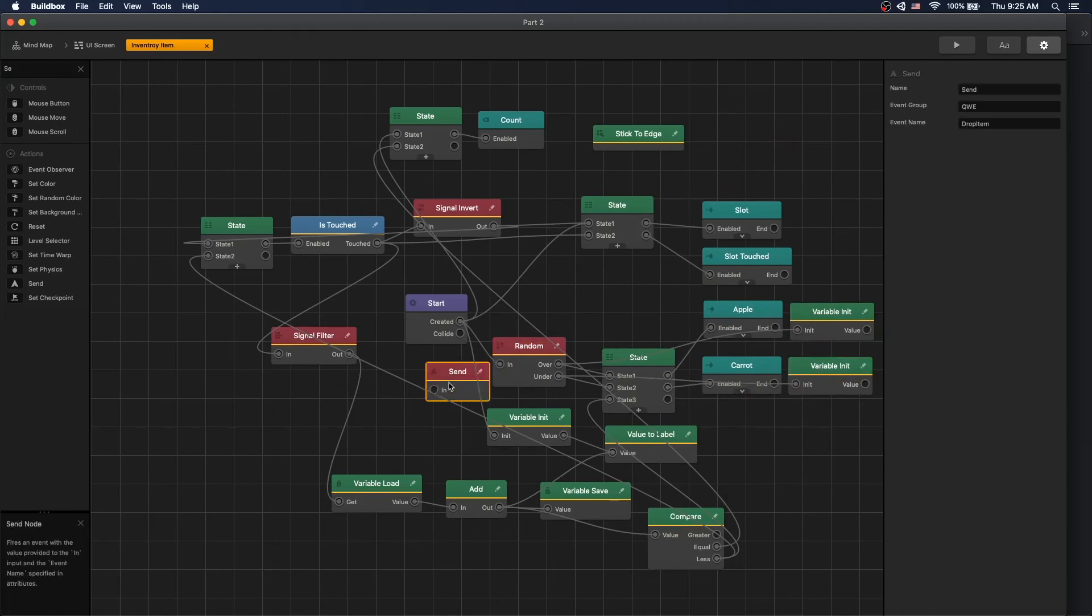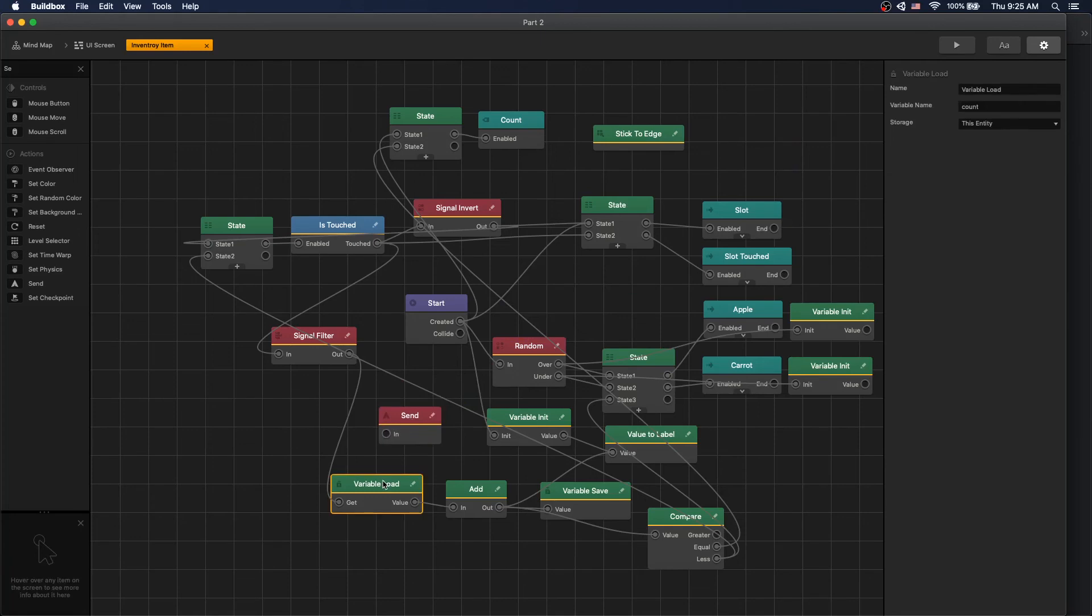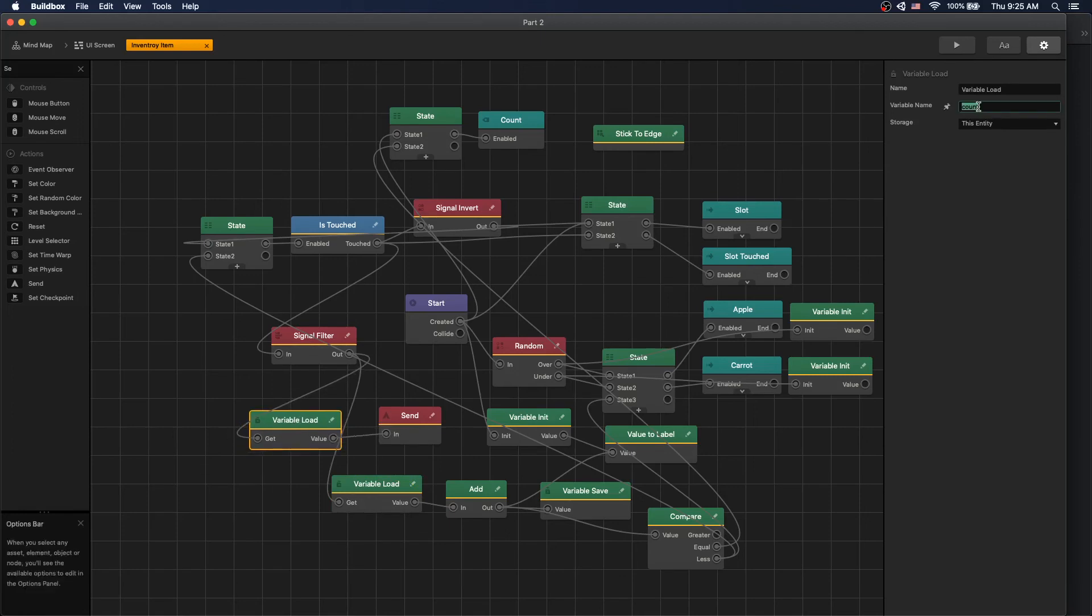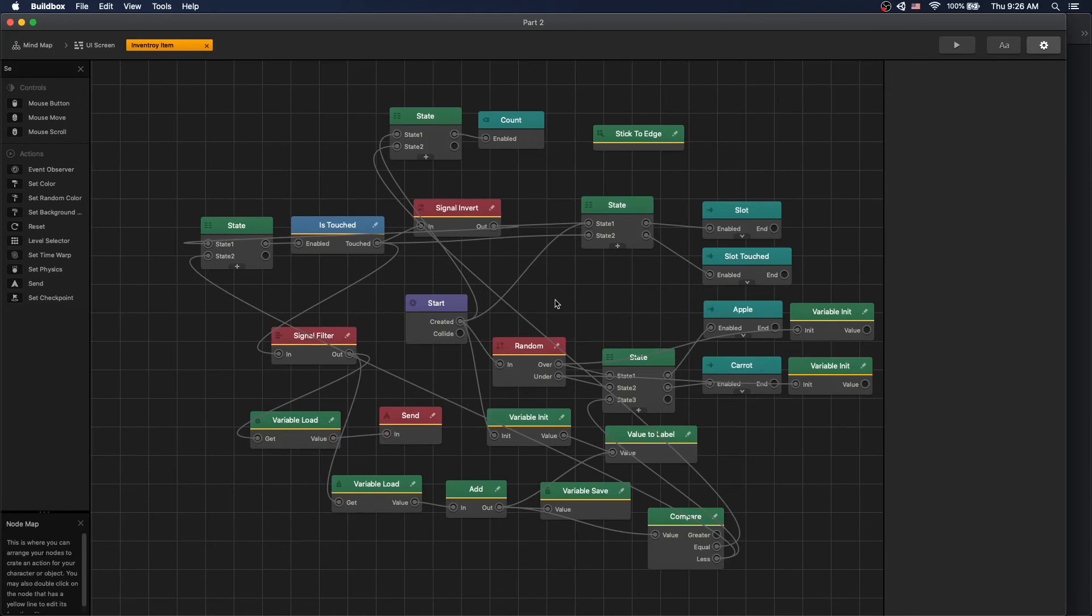Now what we want to do is on touch, we want to load that ID variable. So let's copy a variable load, let's connect to send, and our variable name is item ID. We get the value and send it to our send node. We're all done with sending ID over.